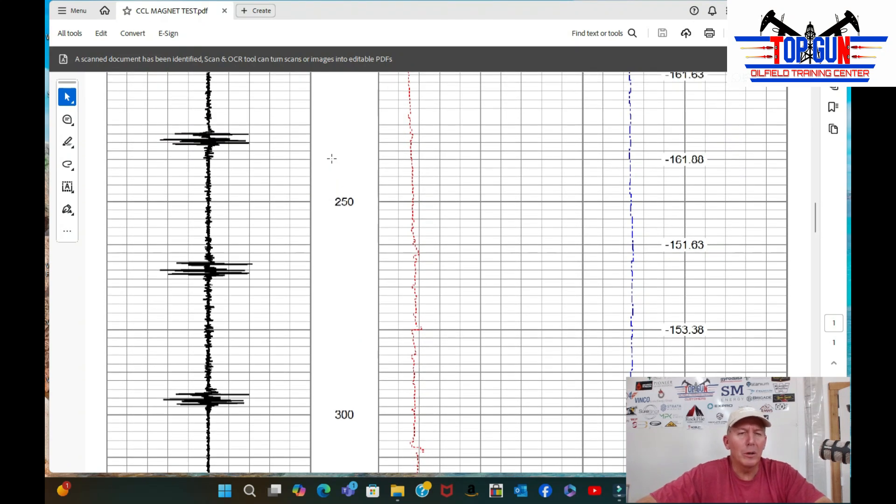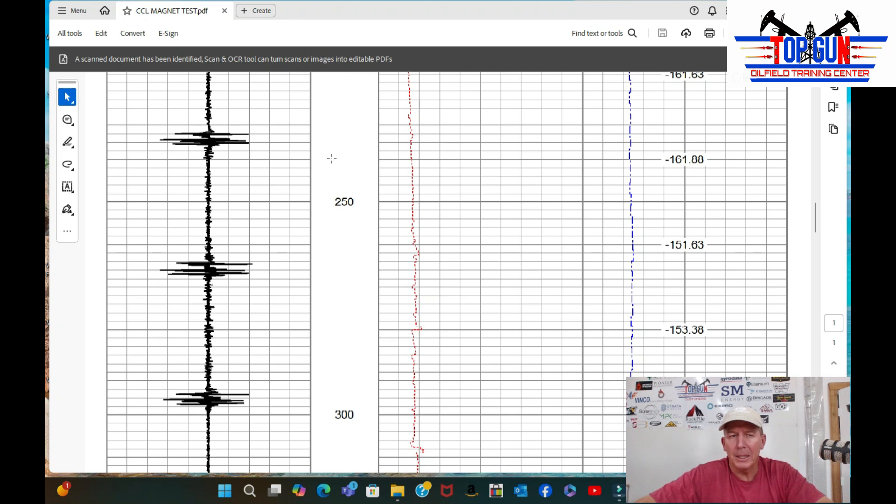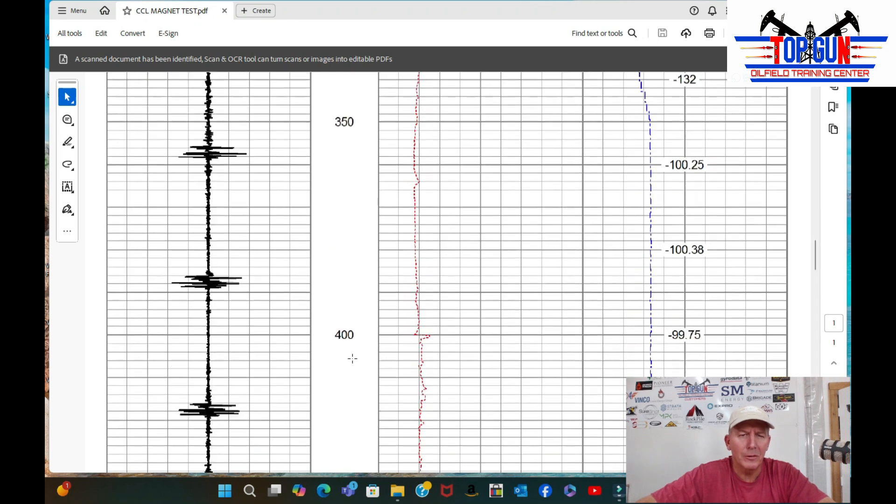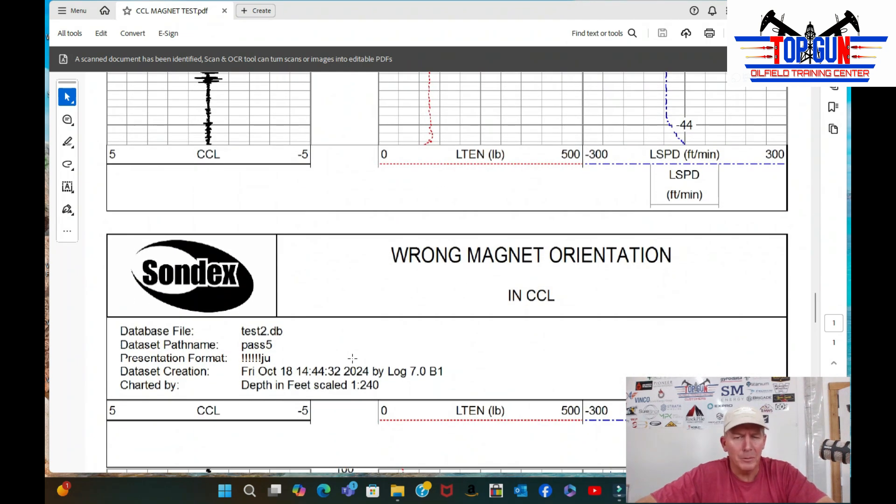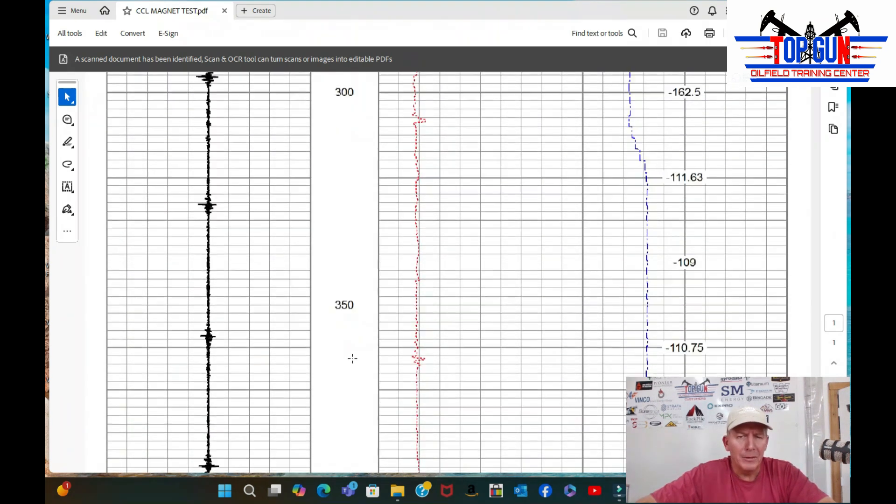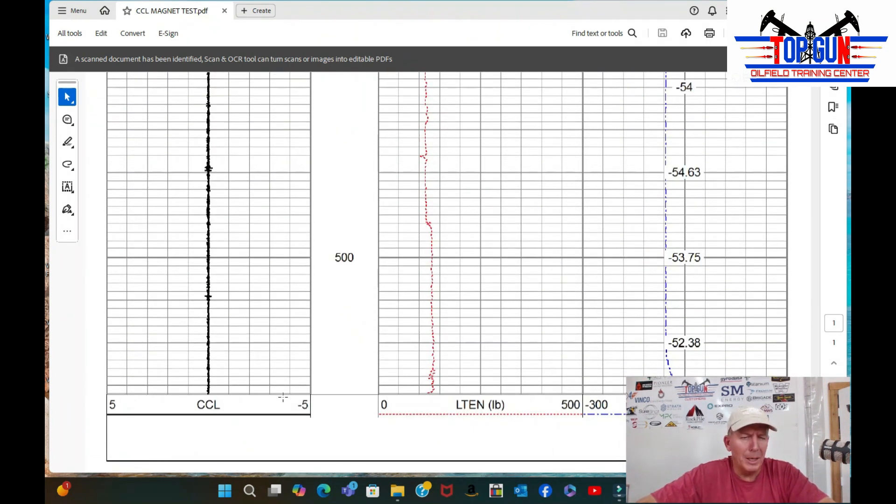Now, what we did was we came out of the hole and just flip-flopped the magnets around and got it to where it's backwards. And this is what this log looks like. So let's scroll down to the bottom to the wrong magnet one. So we're going to go down to the bottom and start.